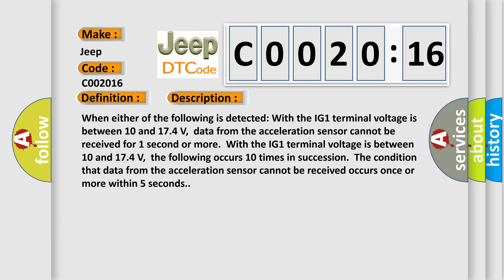With the IG-1 terminal voltage between 10 and 17.4 volts, the following occurs 10 times in succession: The condition that data from the acceleration sensor cannot be received occurs once or more within five seconds.